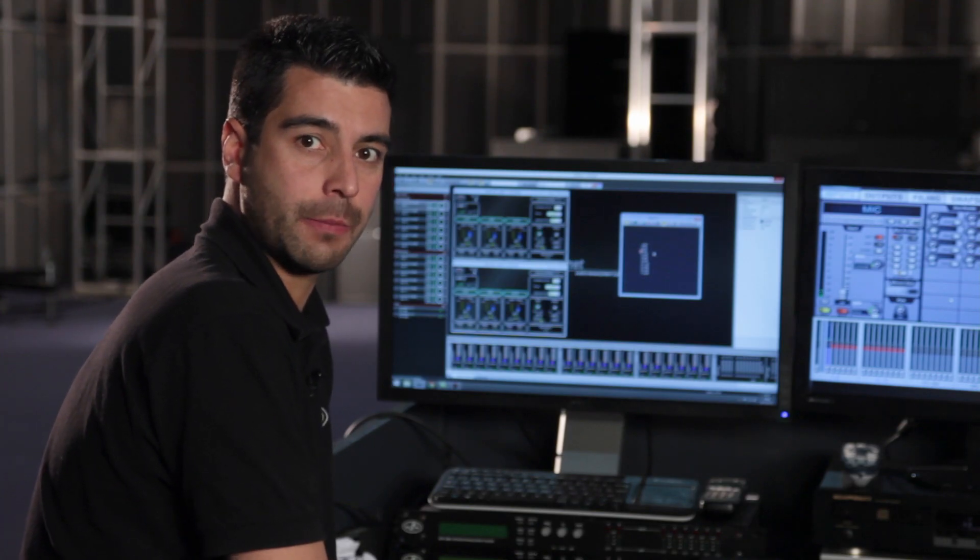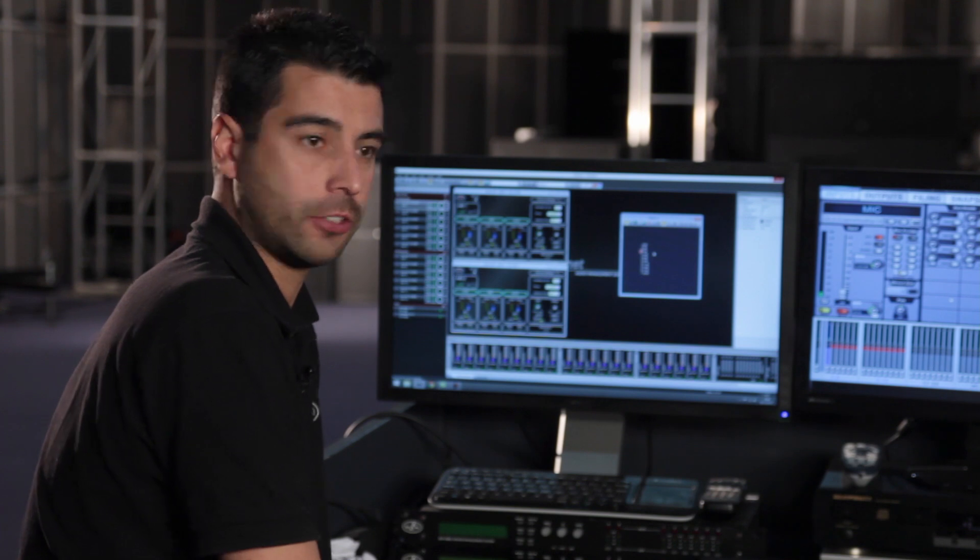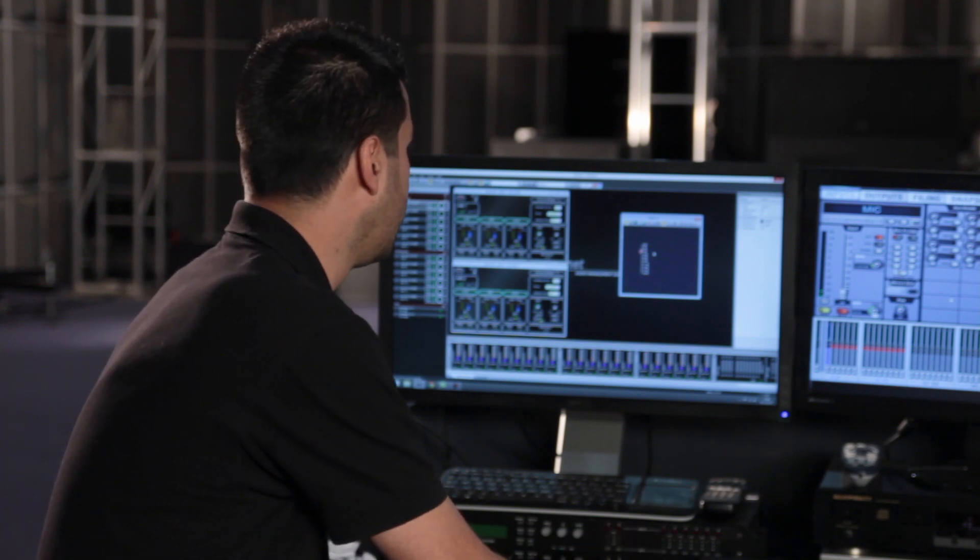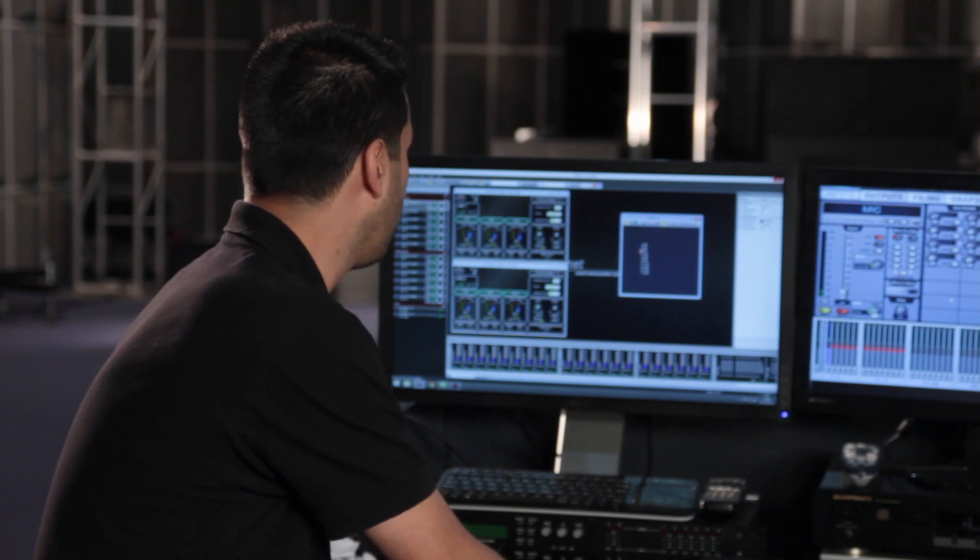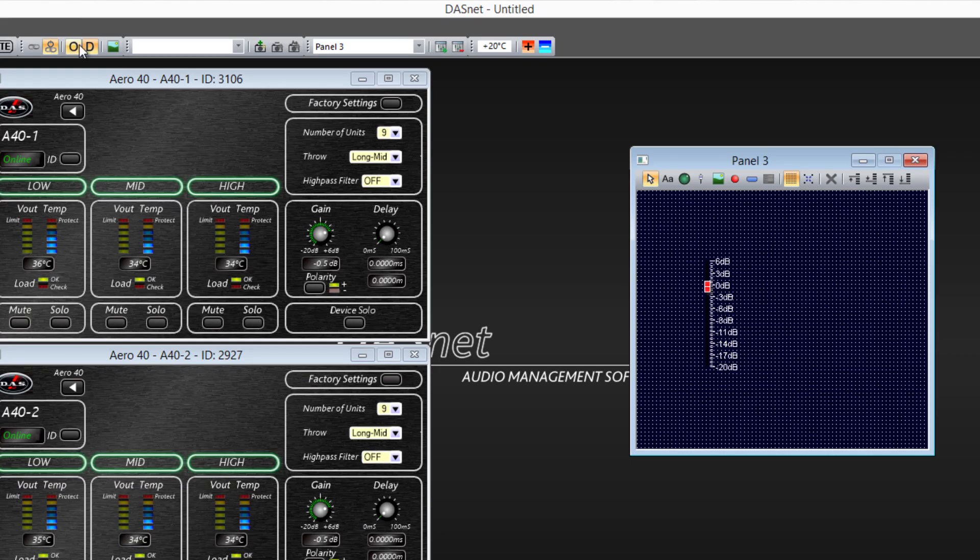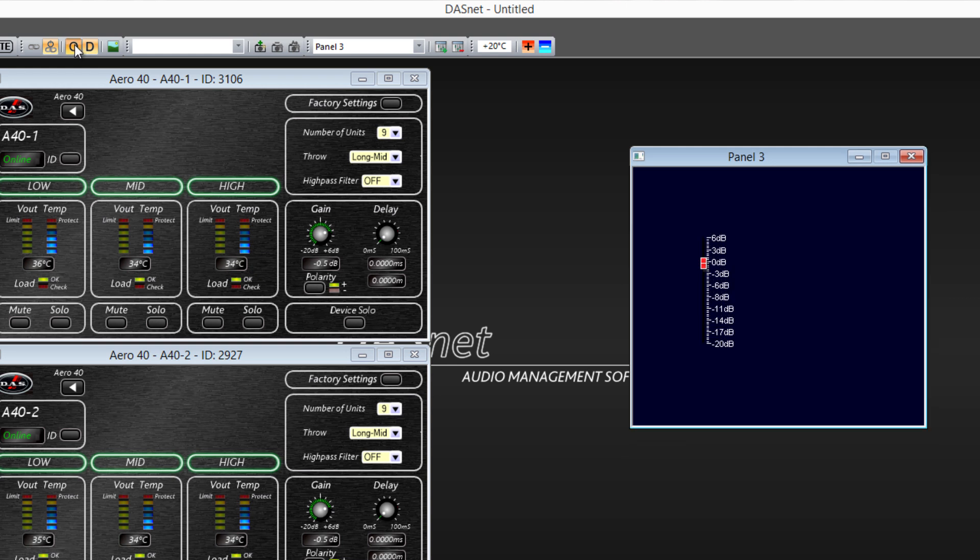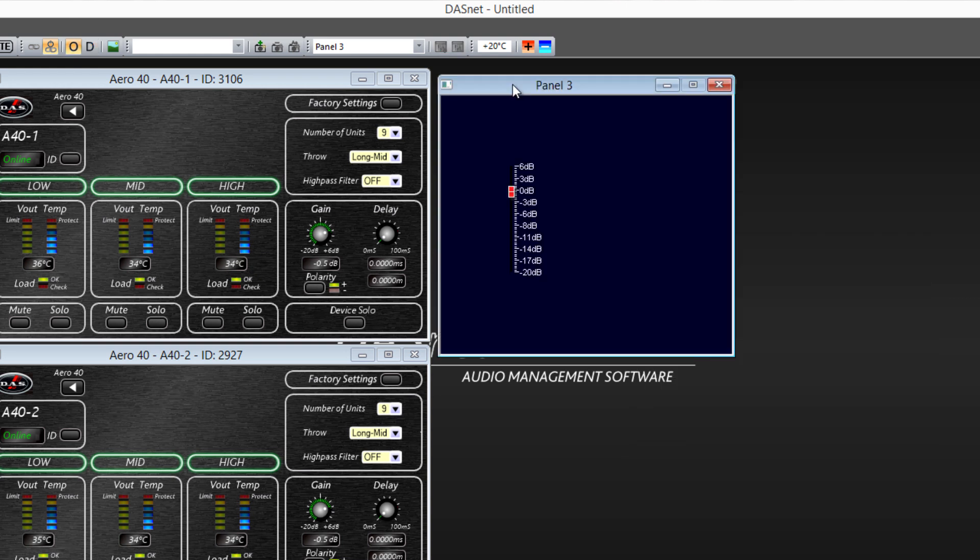To see how this parameter affects the rest of the units, we have to re-access the operator mode. And now we can see that by sliding the gain fader, this parameter is also changed in the rest of the units.